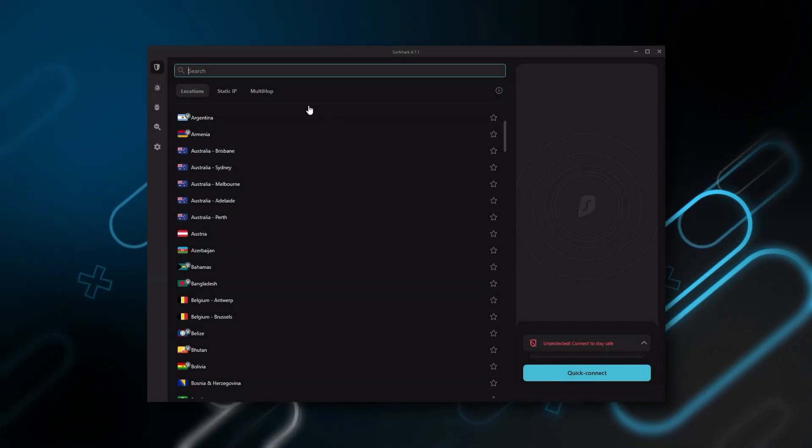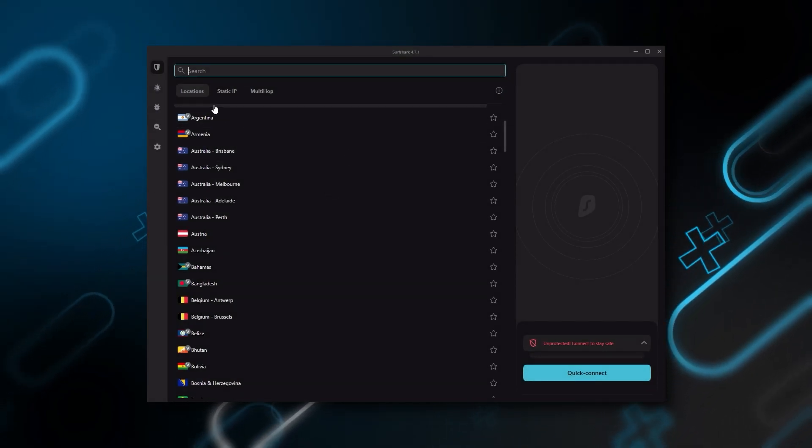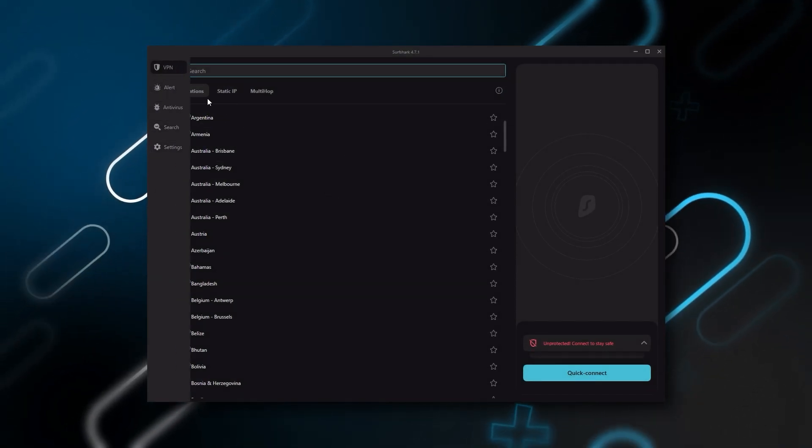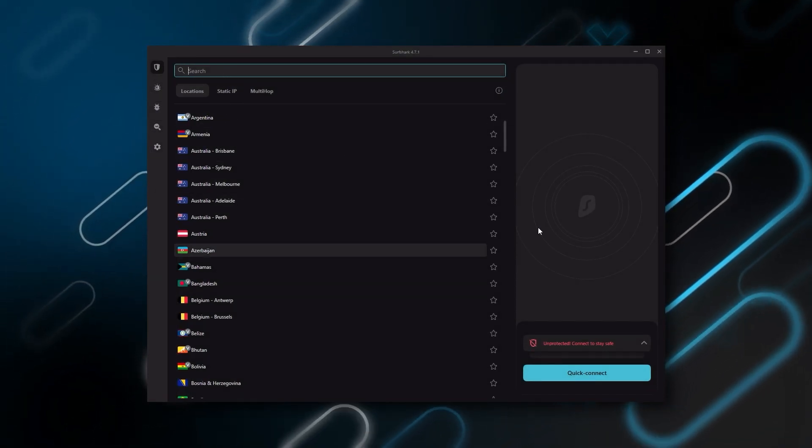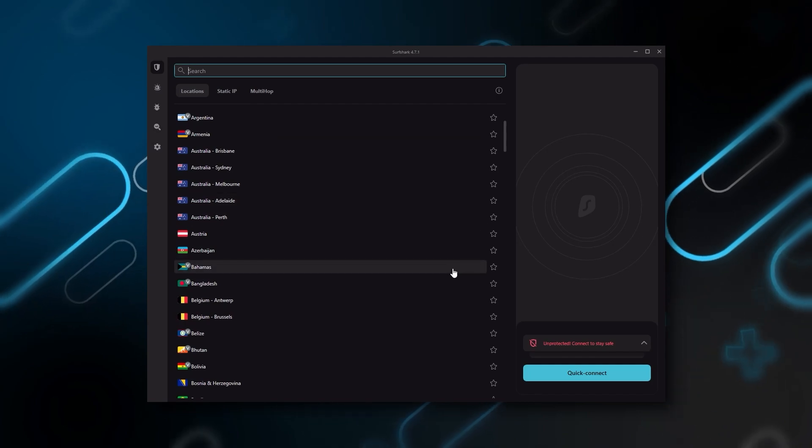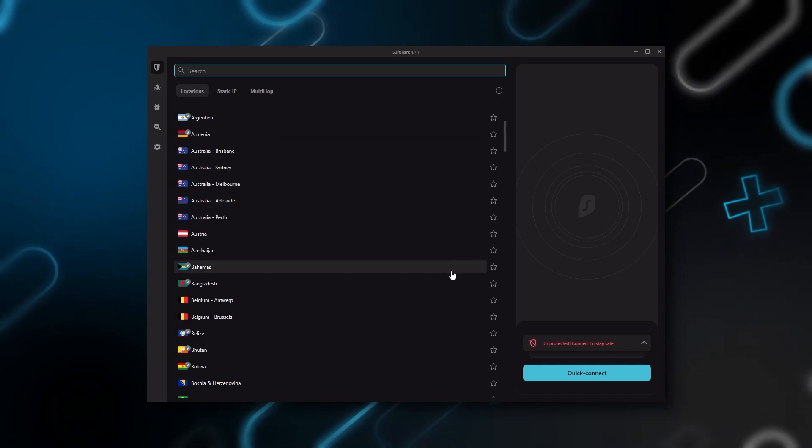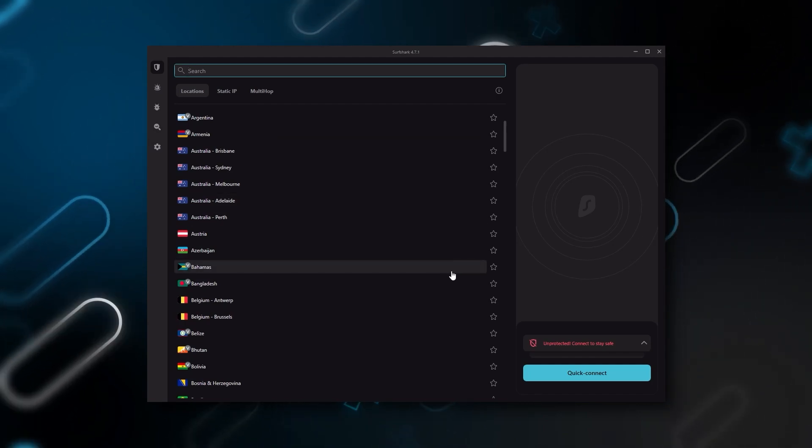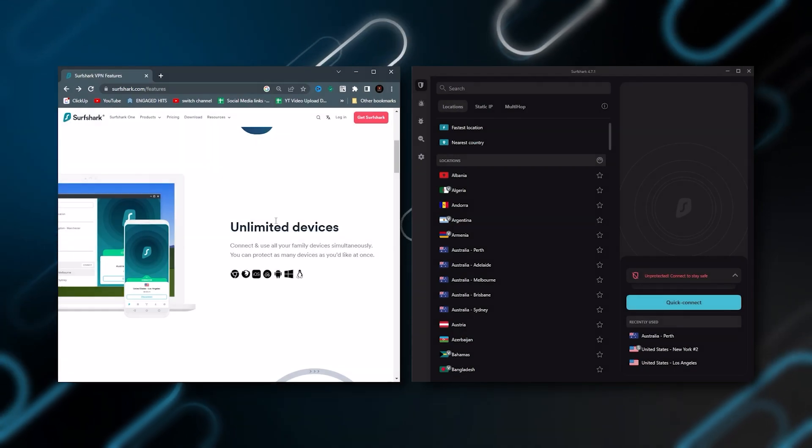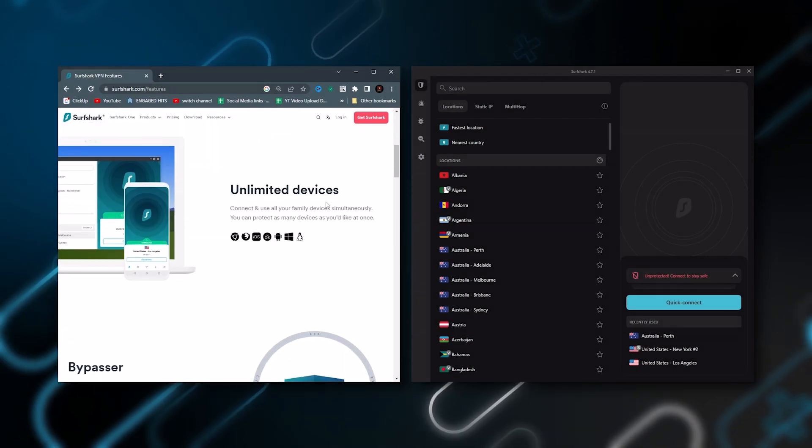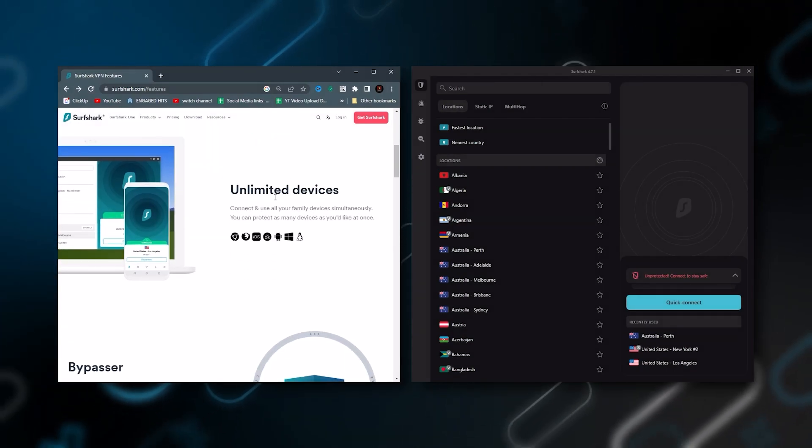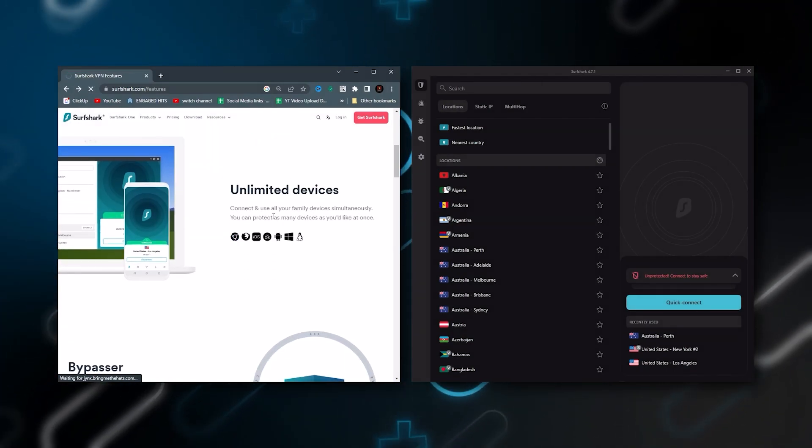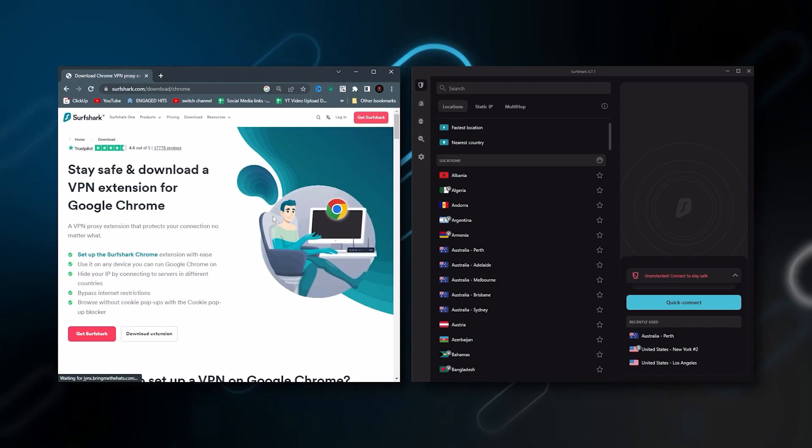And Surfshark is truly the best budget VPN that gets the job done without sacrificing any of the necessary security features that you usually get with a more expensive VPN. And as an added bonus, you can share it around with as many of your friends and family as you'd like, which is a great plus.